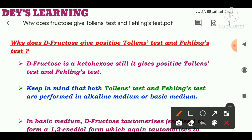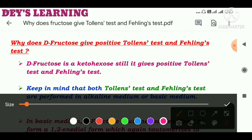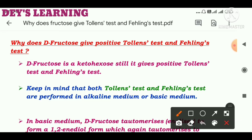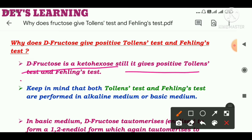First of all, D-fructose is a keto hexose, yet it gives a positive Tollens' test and Fehling's test. So it is actually a confusing fact.